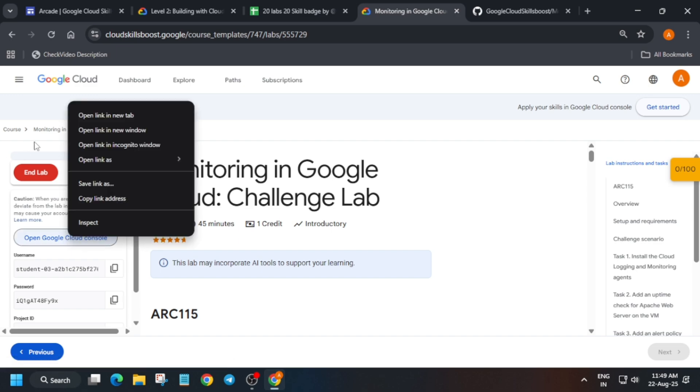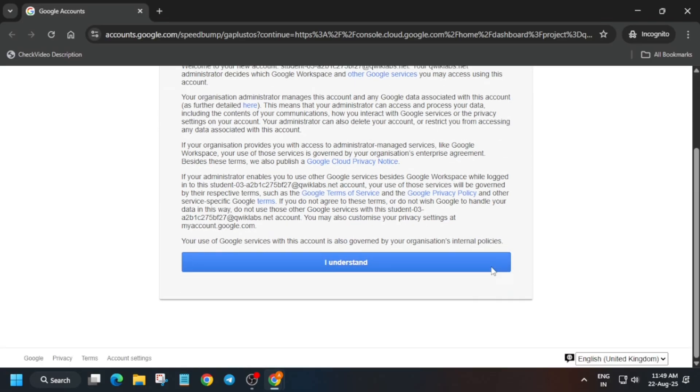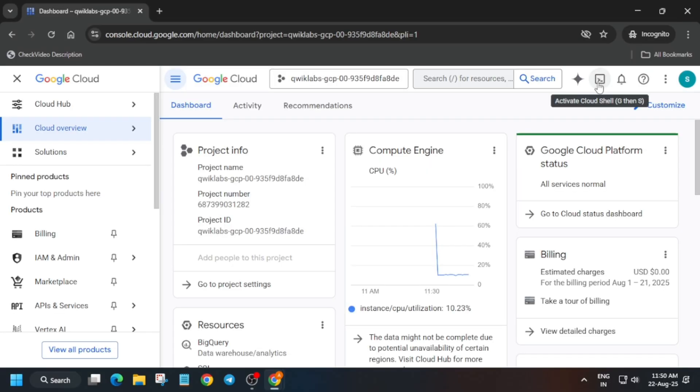Open the cloud console incognito window. If it asks for username and password, refer to the lab instructions. It's signing in. If you get any kind of pop-up, just click on Agree and Continue. We'll first activate the cloud shell, then we will create the dashboard. Just click on I Understand, then click to activate the cloud shell.